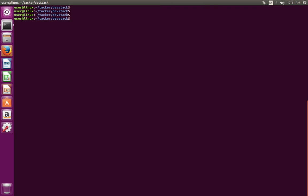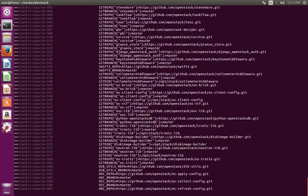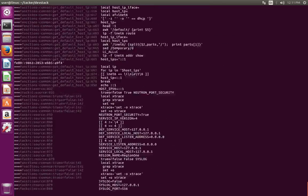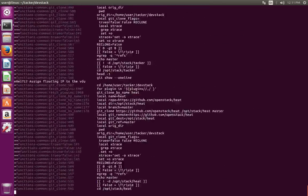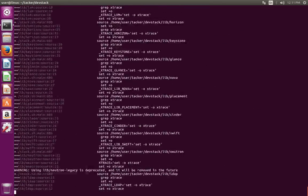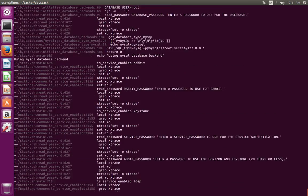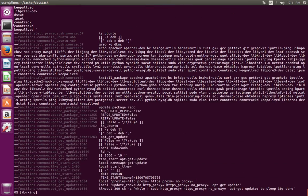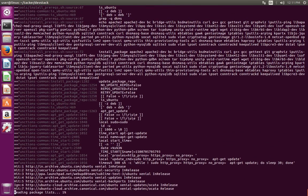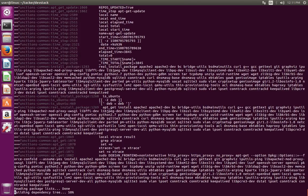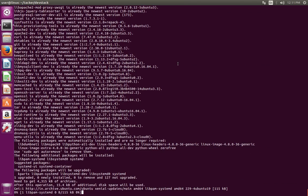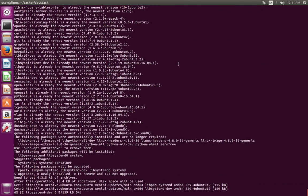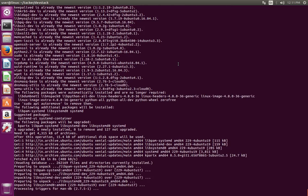To install, run this script: stack.sh. Now it's installing OpenStack. Please wait.